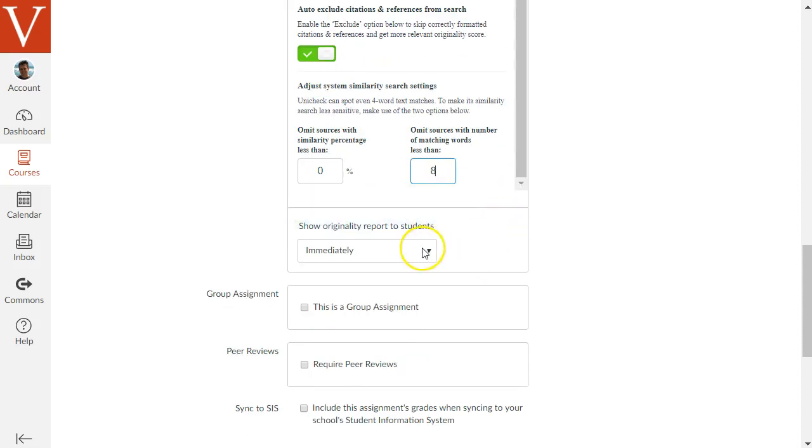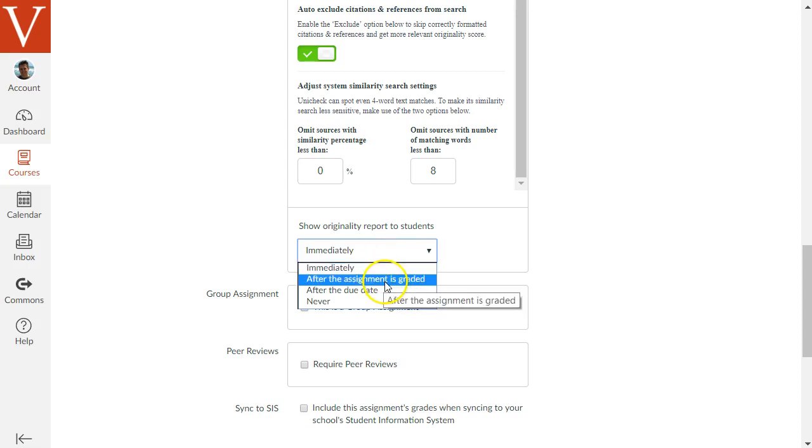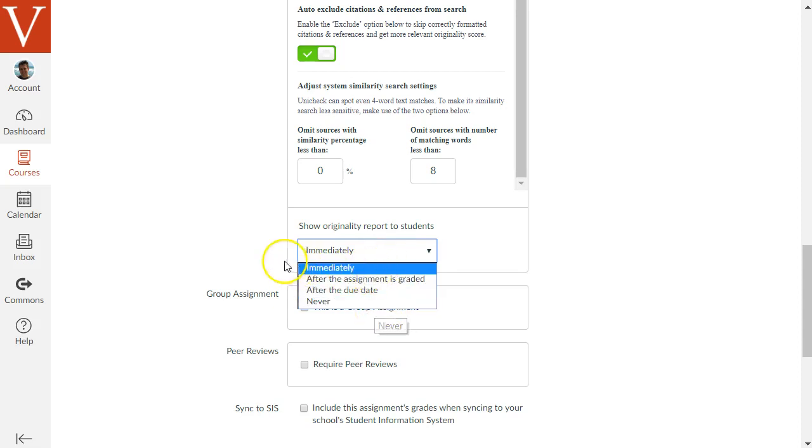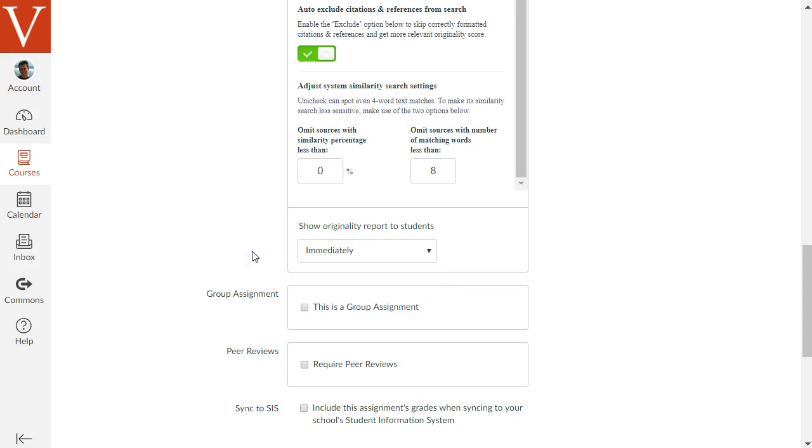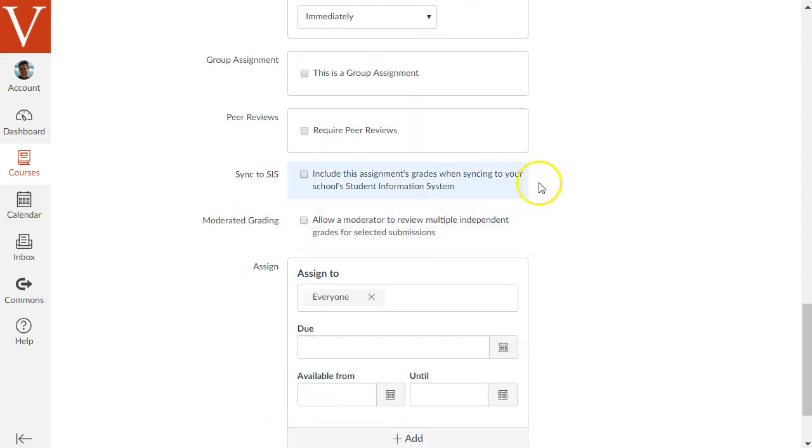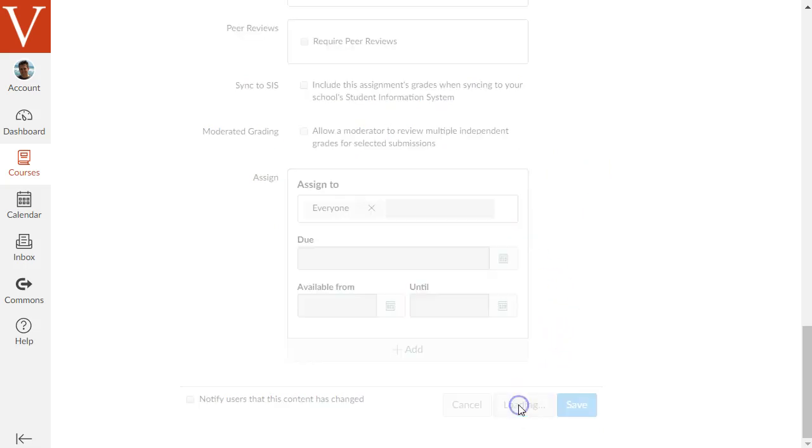And then at the bottom, there's an option of when or do you wish to share the Unicheck report with your students. If you click this pop-up, you'll see the different options. You can show, let students see the Unicheck report immediately, after the assignment is graded, after the due date, or never. If you let students see the Unicheck report immediately, that gives them an opportunity to learn more about plagiarism and academic integrity and revise their paper before submitting the final version. Then change any other options for the assignment you wish, such as the due date. And then finally, click Save and Publish.